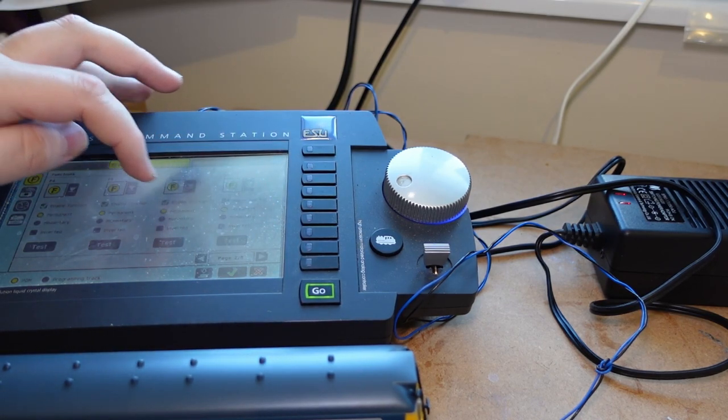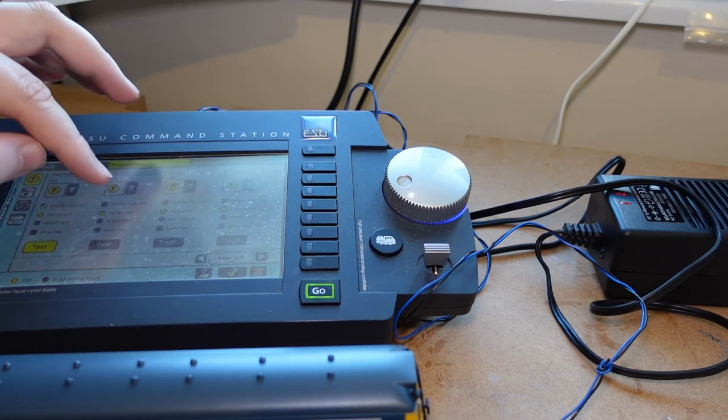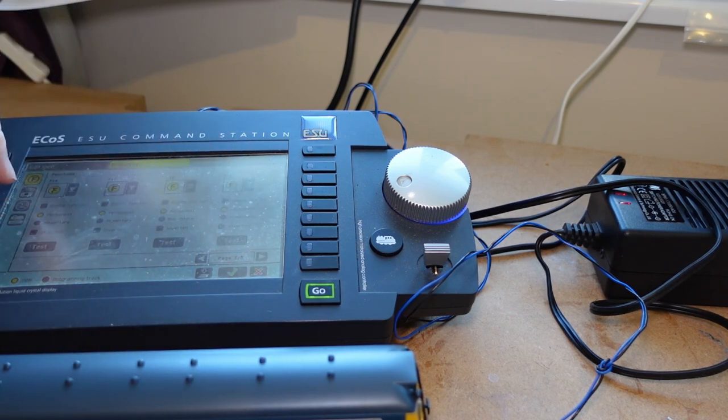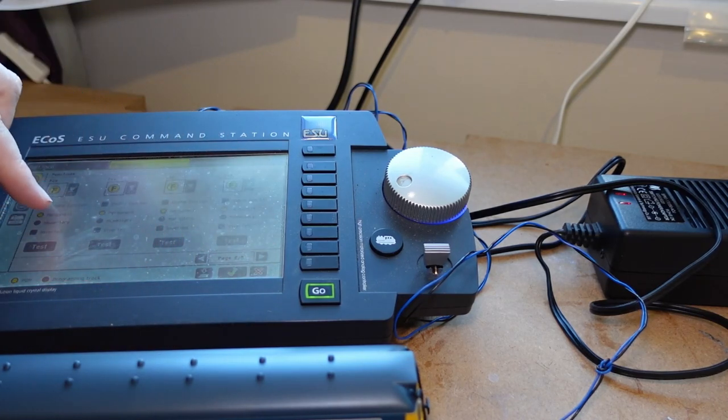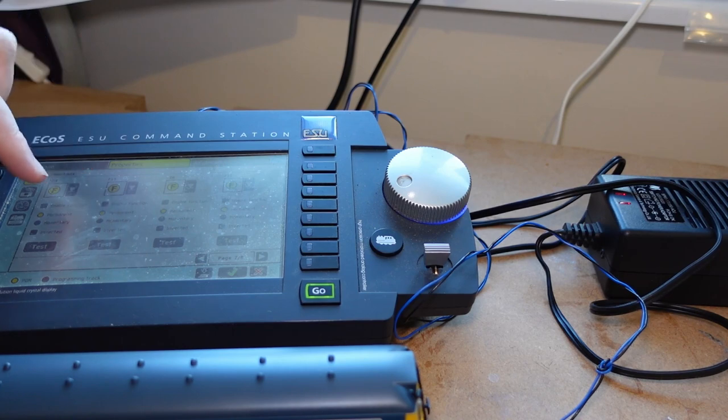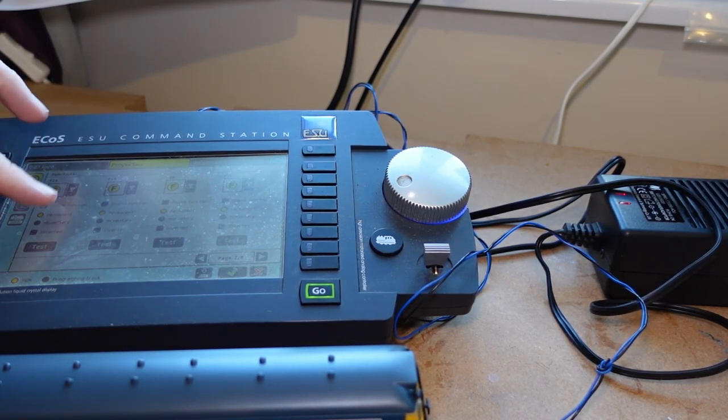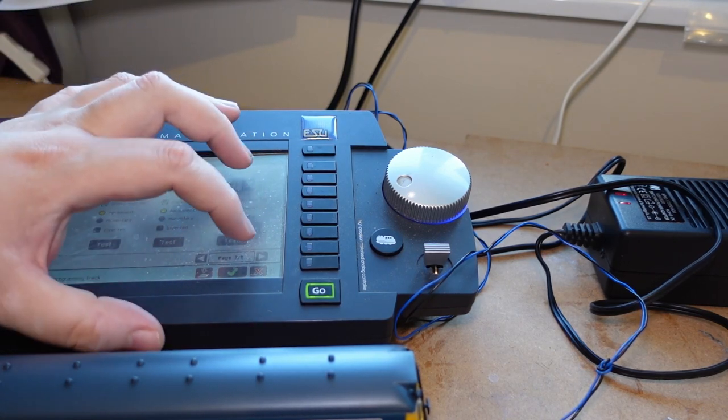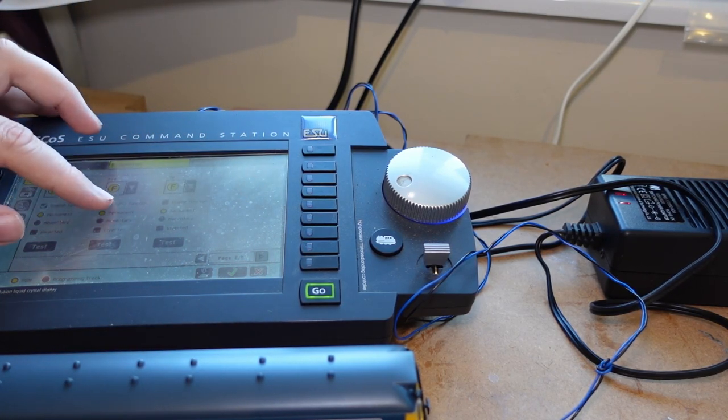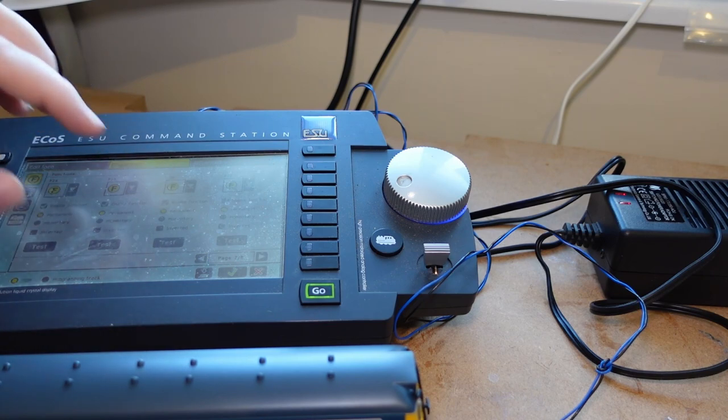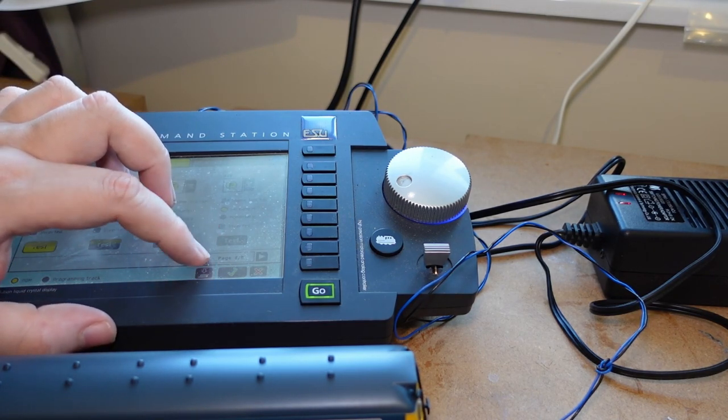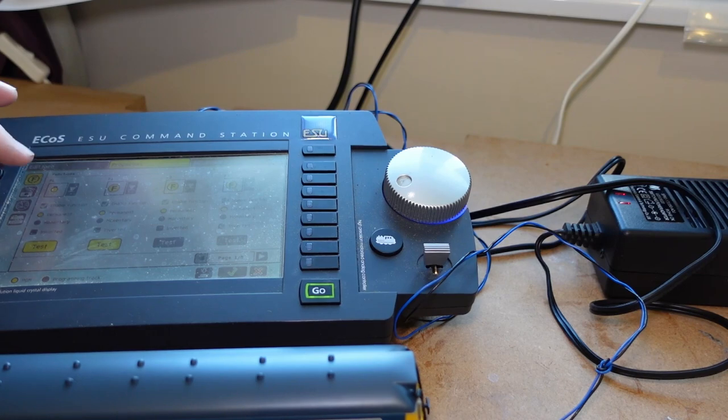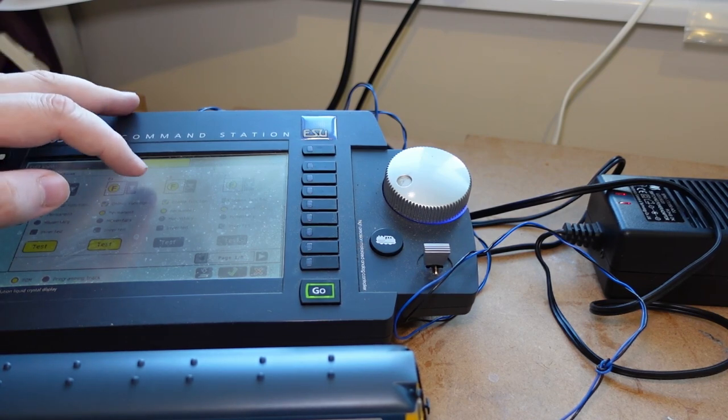So we go into properties and we can enable the functions. I'm surprised that Bachmann have changed to Zimo decoders, but when you consider it's all about making money we can't blame them. So going back to the first page, we can actually start programming in further things.